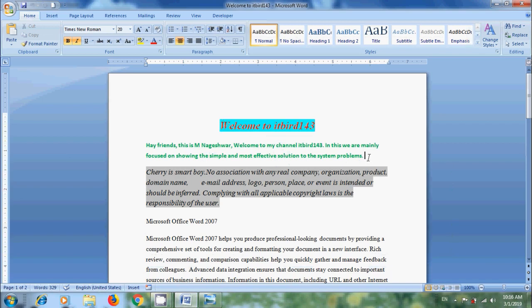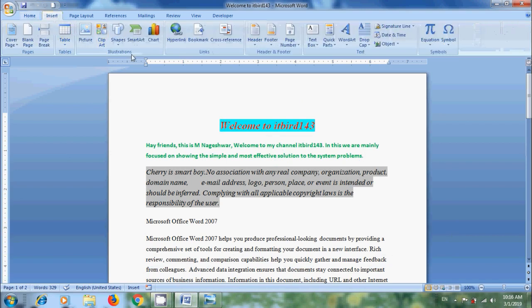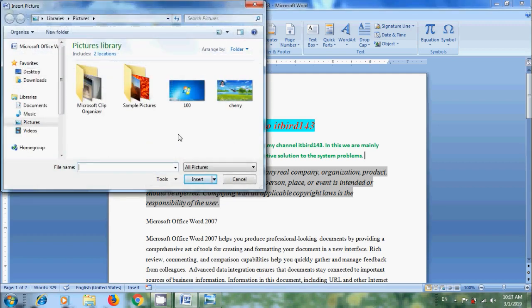Here I have prepared a document with some data to insert the pictures or images. Select an insertion point and click on the Insert menu. Come to the Illustration group. From here we can insert pictures, clip art, shapes, smart art, and charts. Click on Picture. Then it will open the Insert Picture dialog box.